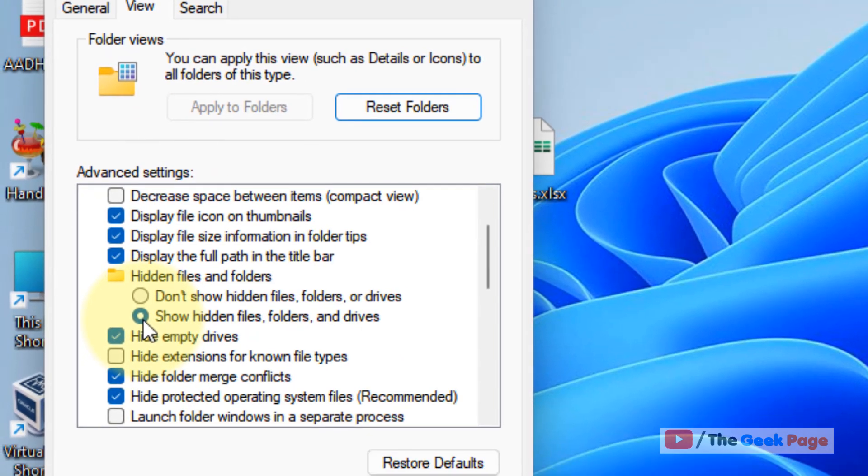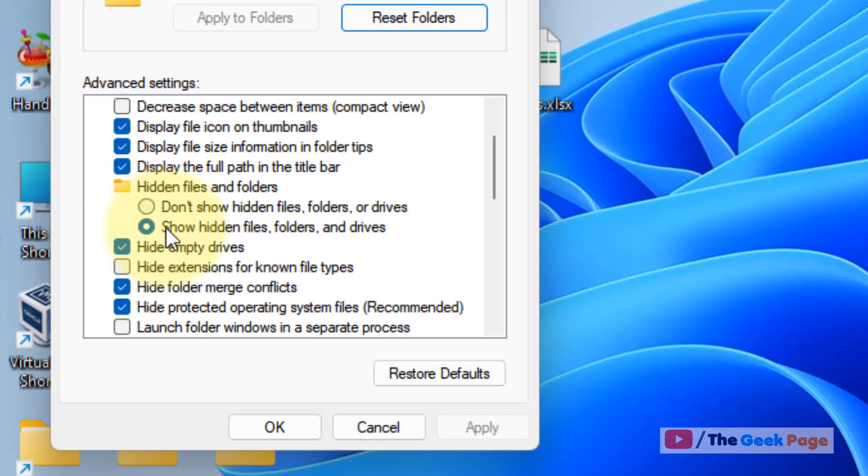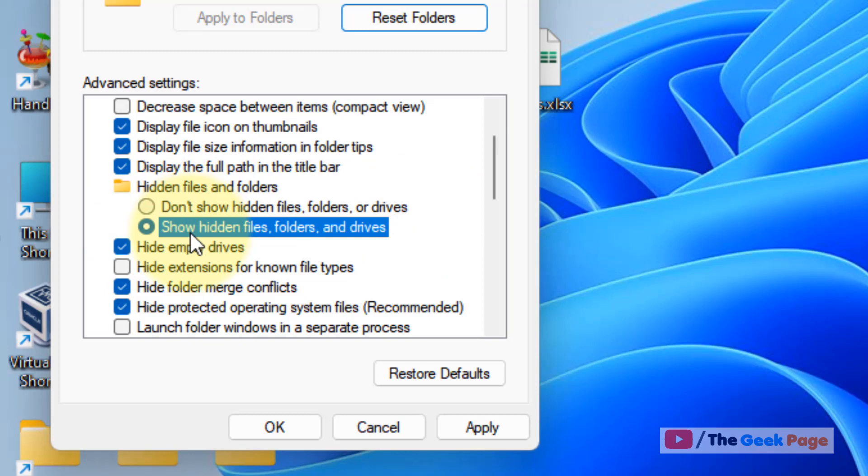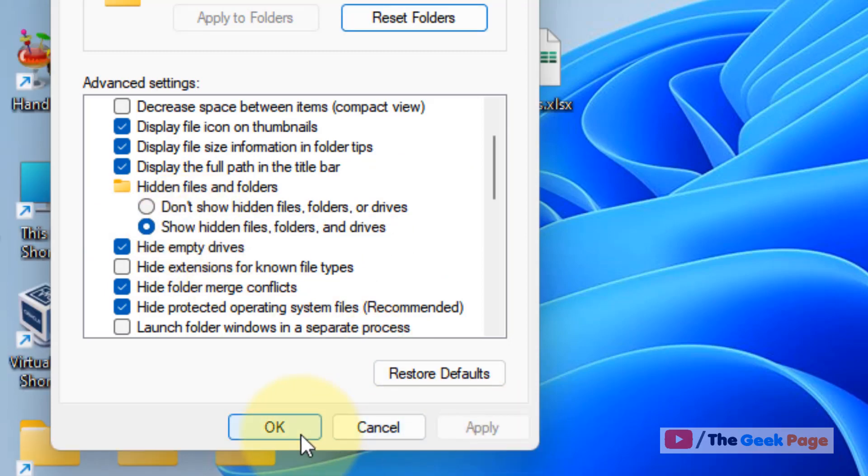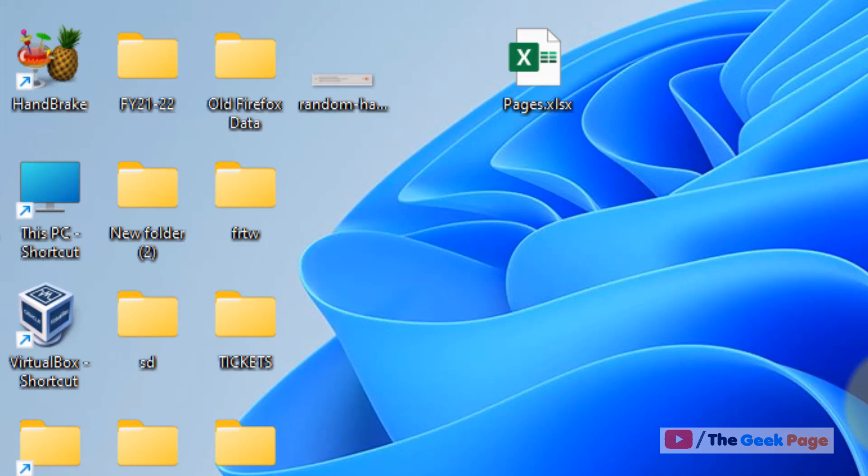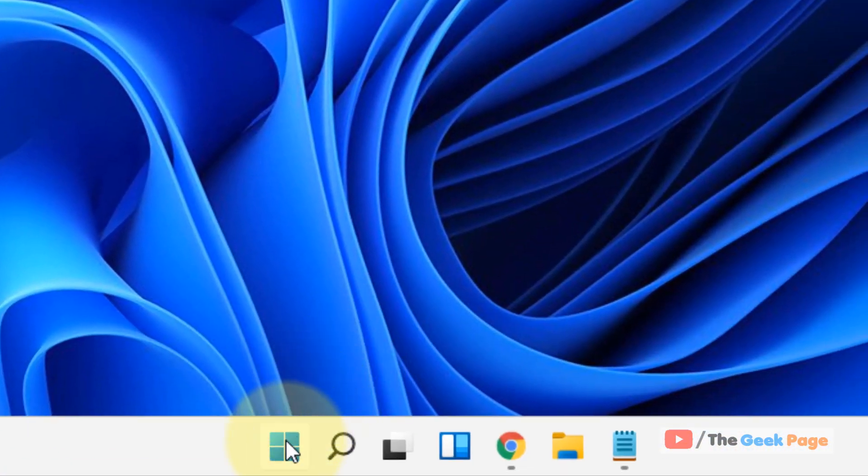Make sure the 'Show hidden files, folders, and drives' is selected. If it is not selected, just click on it to select it. Now click on Apply and click OK.